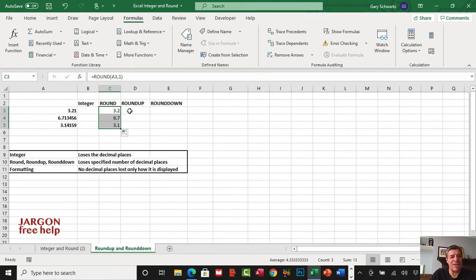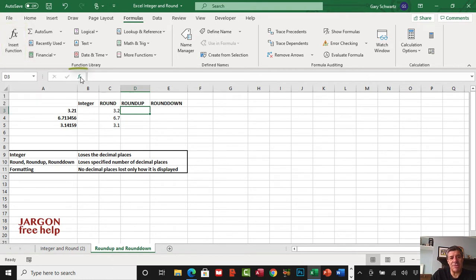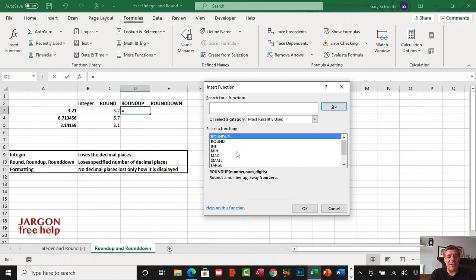But what if I wanted to always round up? Let's click here. I can go into insert function on the ribbon, or I could do it in the formula bar, they're both the same. It's one of the most recently used ones. But if you didn't know where to look you can type in round, press enter or click on go, and they appear here. There's round up, so let's choose that.